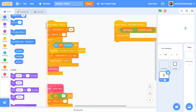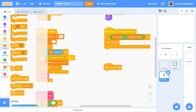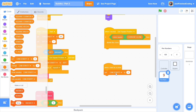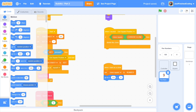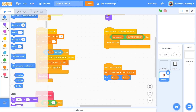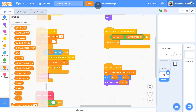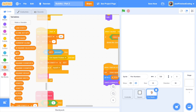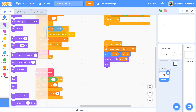Switch the costume to `number` — since we have nine costumes, one for each digit, this keeps it simple. Also set the size to 33, as the default is too large. Then show the clone. This should be all we need for the when-I-start-as-a-clone block.